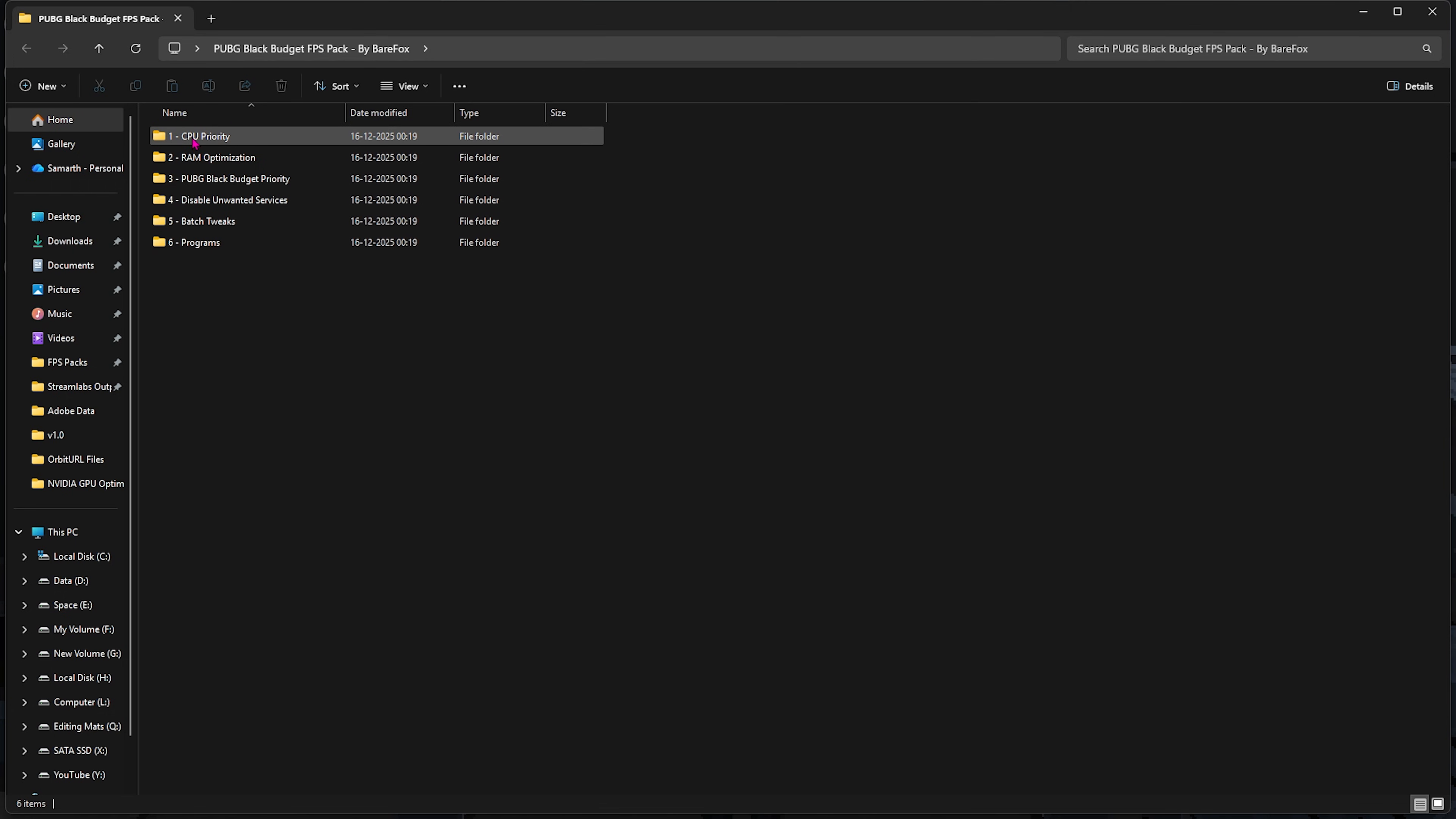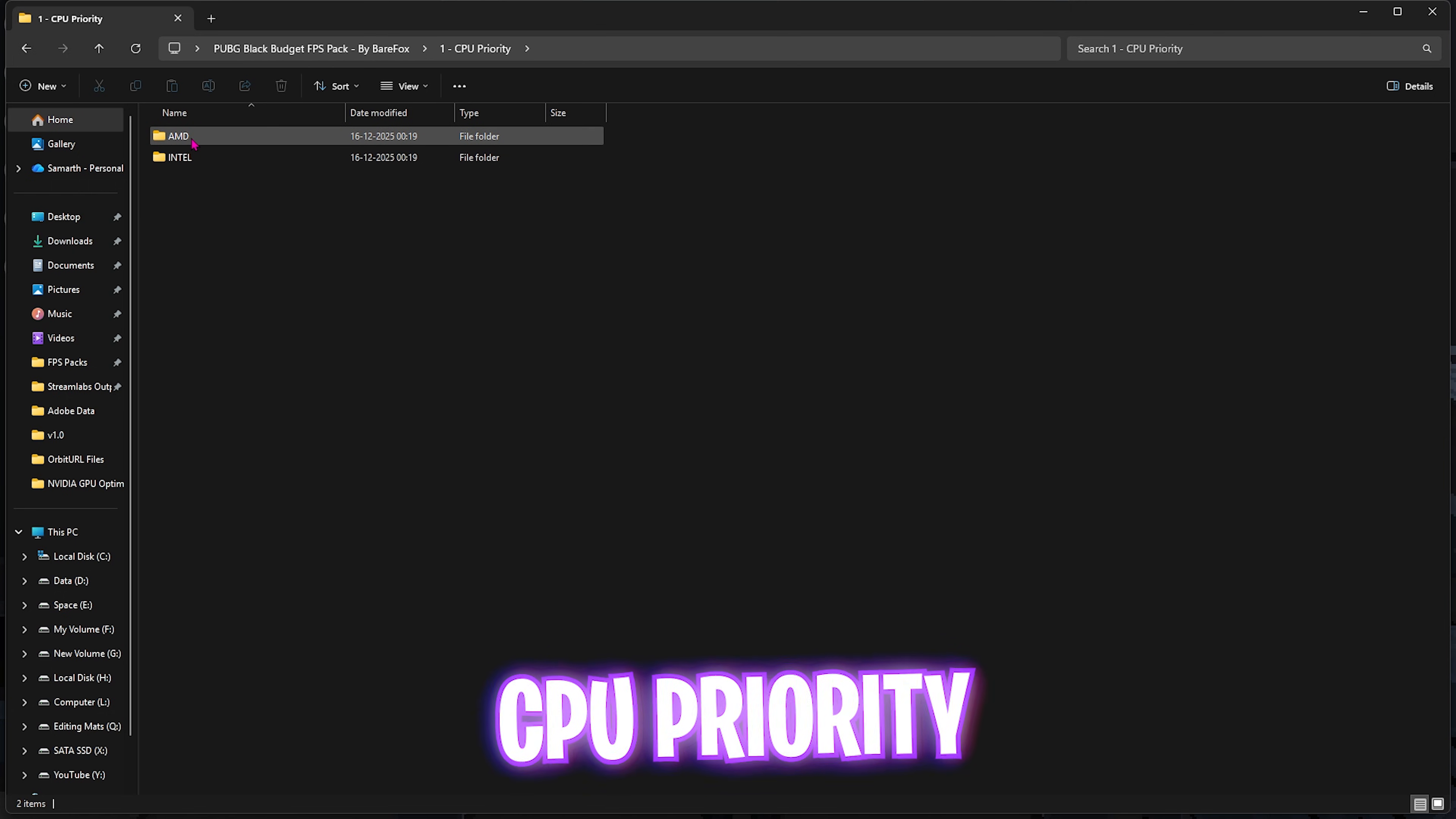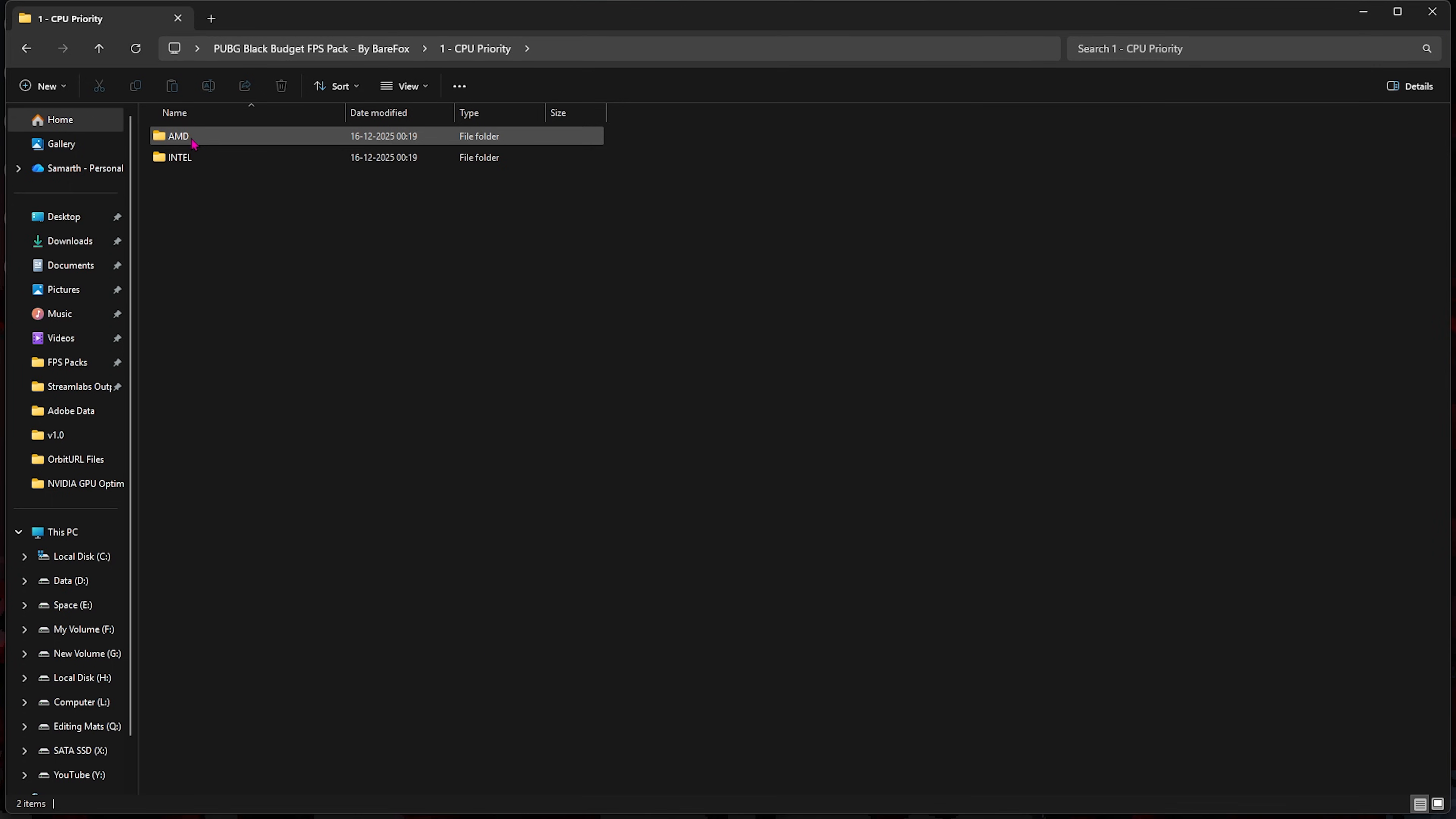Let's start with the first one, that is CPU Priority, in which I have left AMD and Intel CPU priorities. These are basically CPU affinities and will help you set up the correct DWORD values to optimize their performance on a very big scale. Once again, if you have an AMD CPU, you can double-click and apply the AMD CPU Priority, and if you guys have an Intel CPU, you can double-click and apply the Intel CPU Priority.